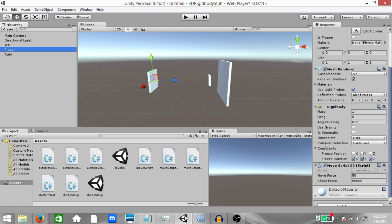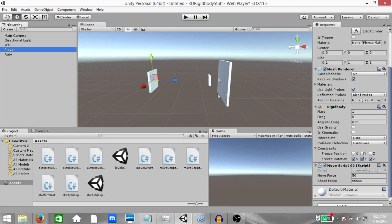Now, when you set the collision detection to continuous, this game object is going to use discrete collision detection against dynamic colliders, meaning game objects that have a rigid body attached to them. But it will use continuous collision detection against static colliders, meaning game objects that do not have a rigid body attached to them.